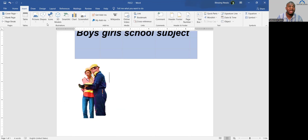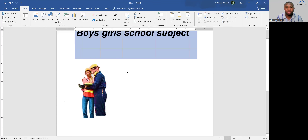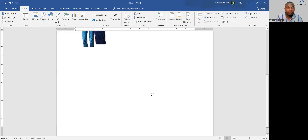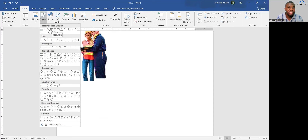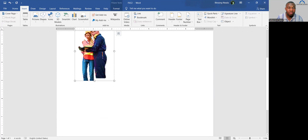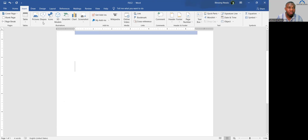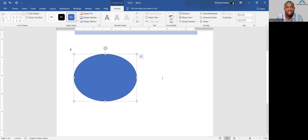Apart from images, you can insert Shapes. Click Insert, click Shapes, and select the shape you want. When the shape selector appears, draw it by holding your mouse and dragging. This is how you insert shapes.